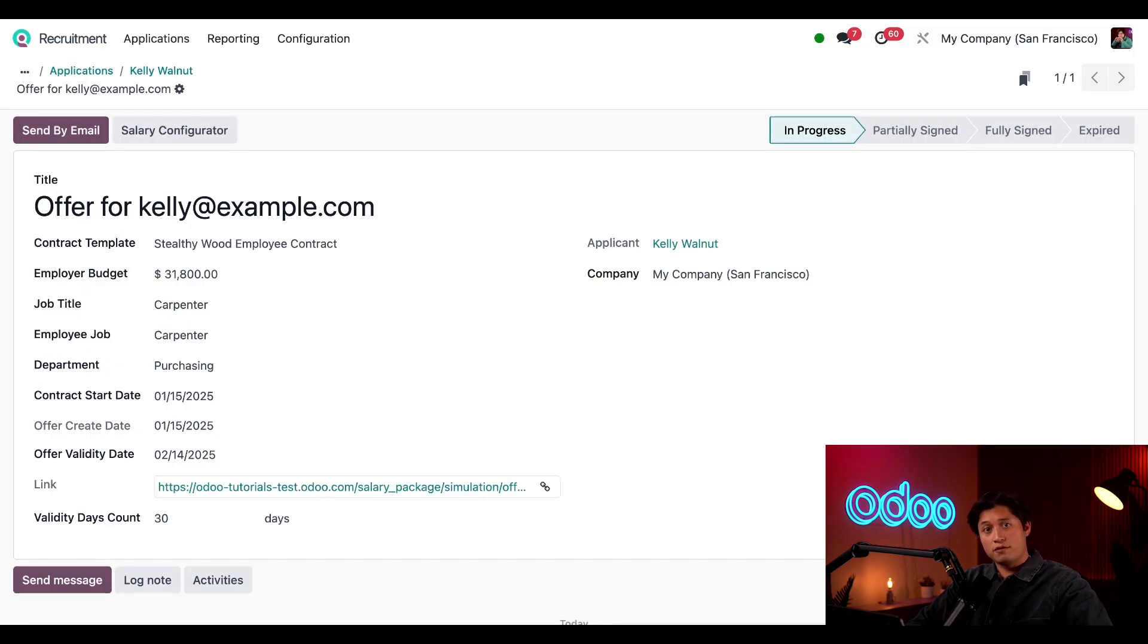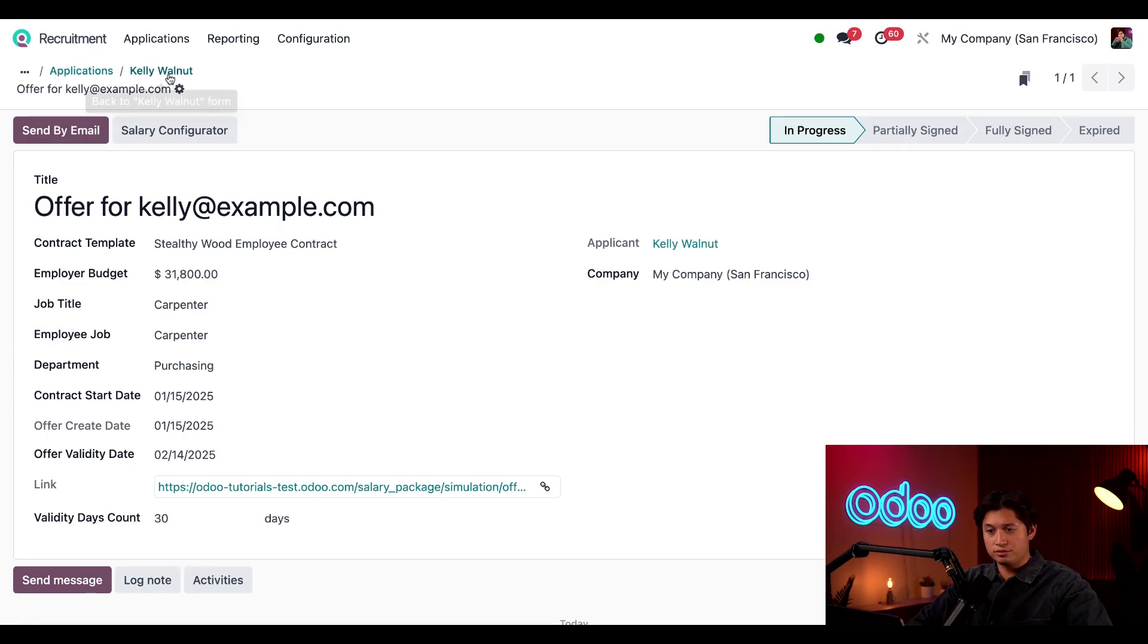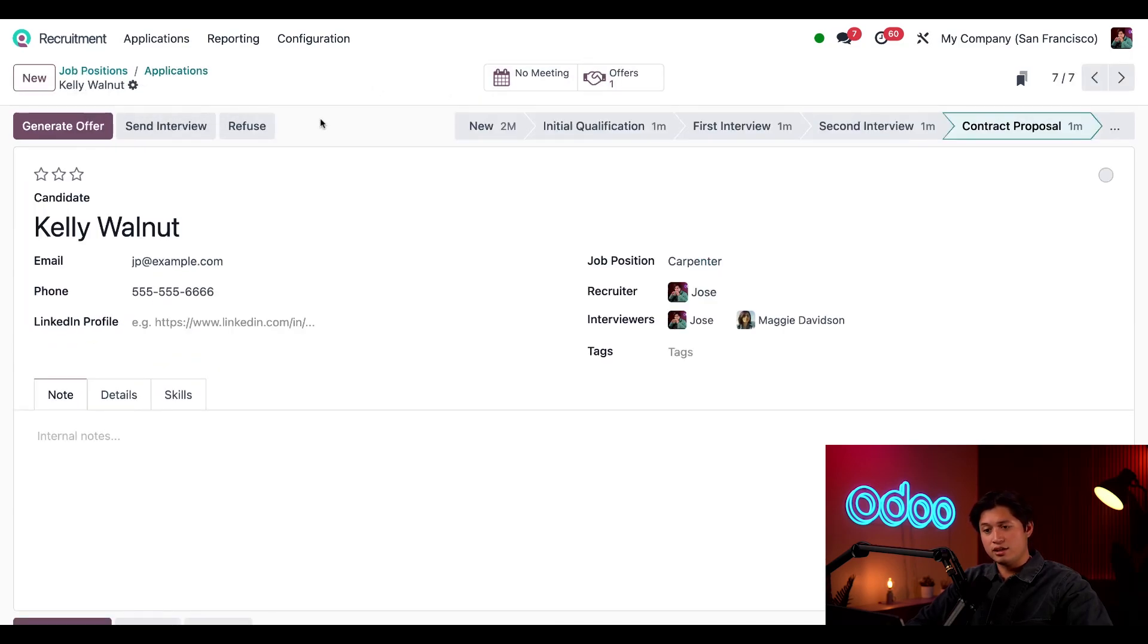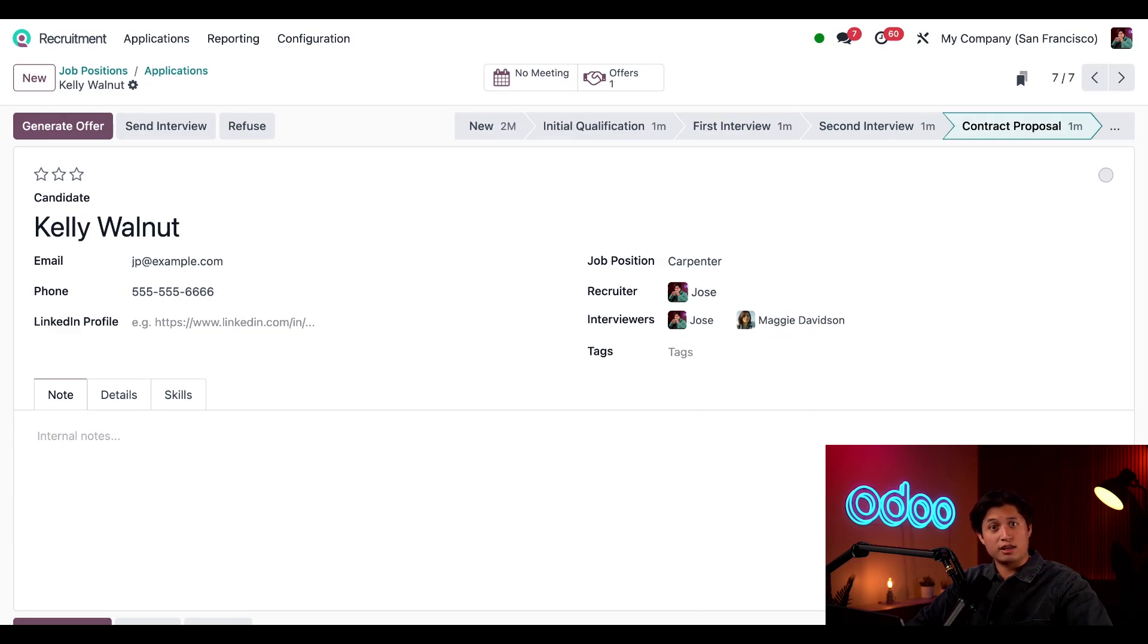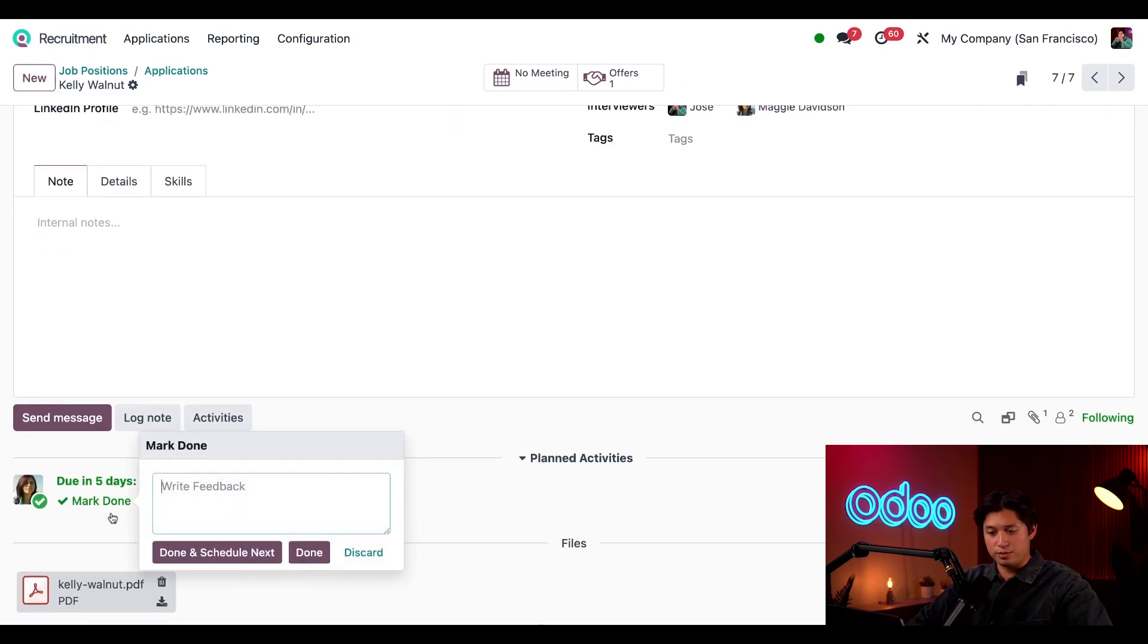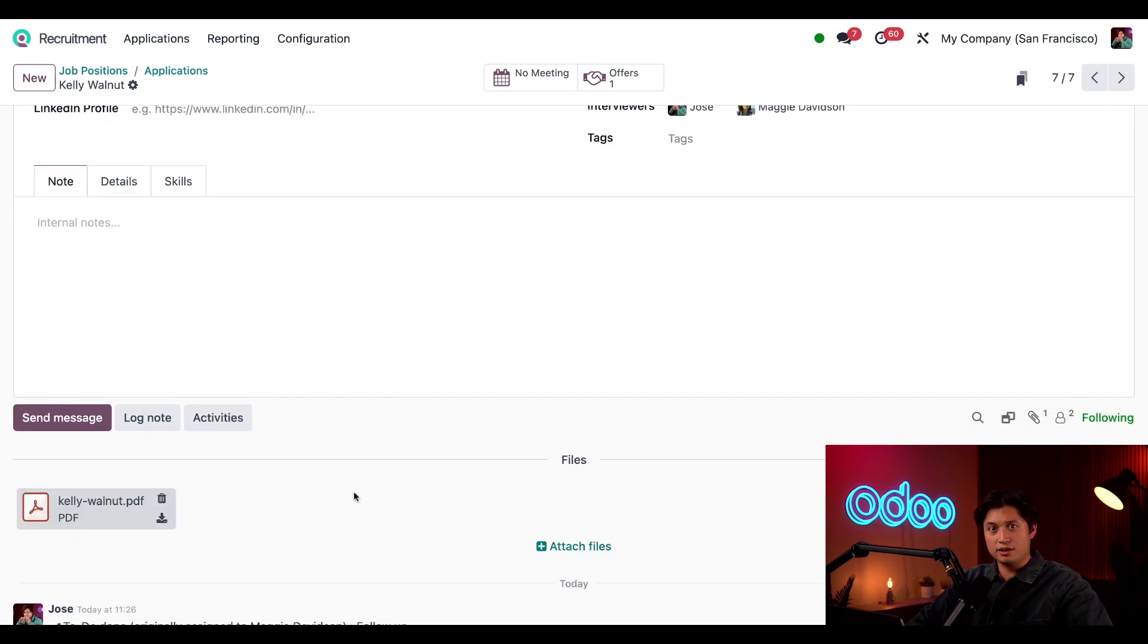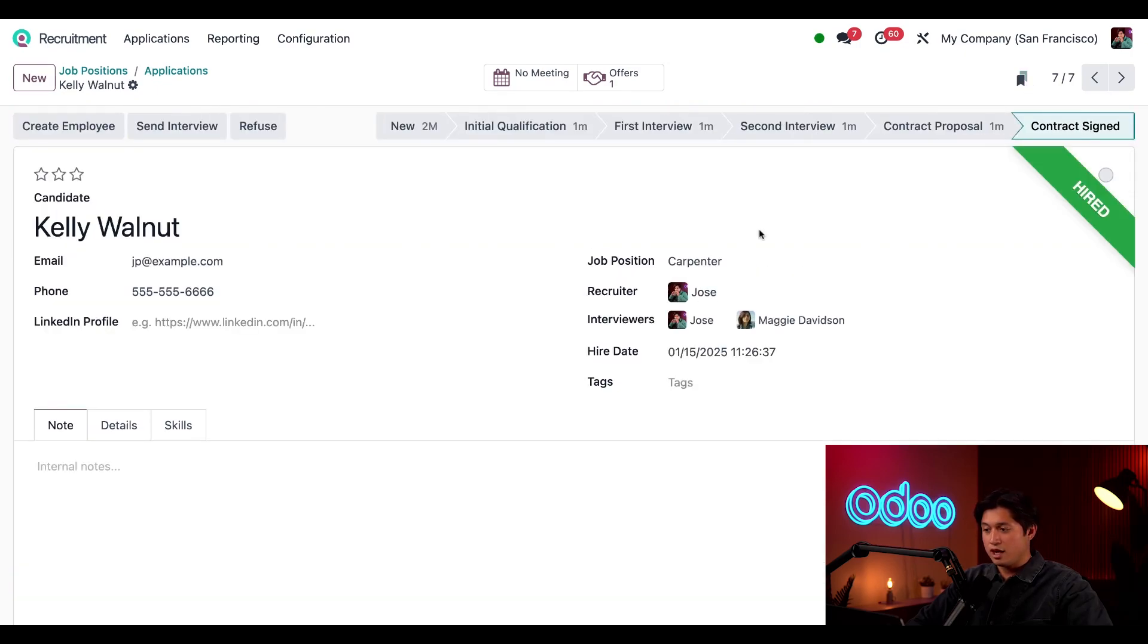As the offer is being signed these status indications on the stages will move. So let's click back to the applicant page. And now we can see on Kelly's card that there's a smart button that appears for offers. And let's say everyone signed the contract and Maggie has marked her activity as done. So we'll just mark this as done. And then we're going to put Kelly here in the contract sign stage. And when we do a hired banner appears. Welcome to the team Kelly.